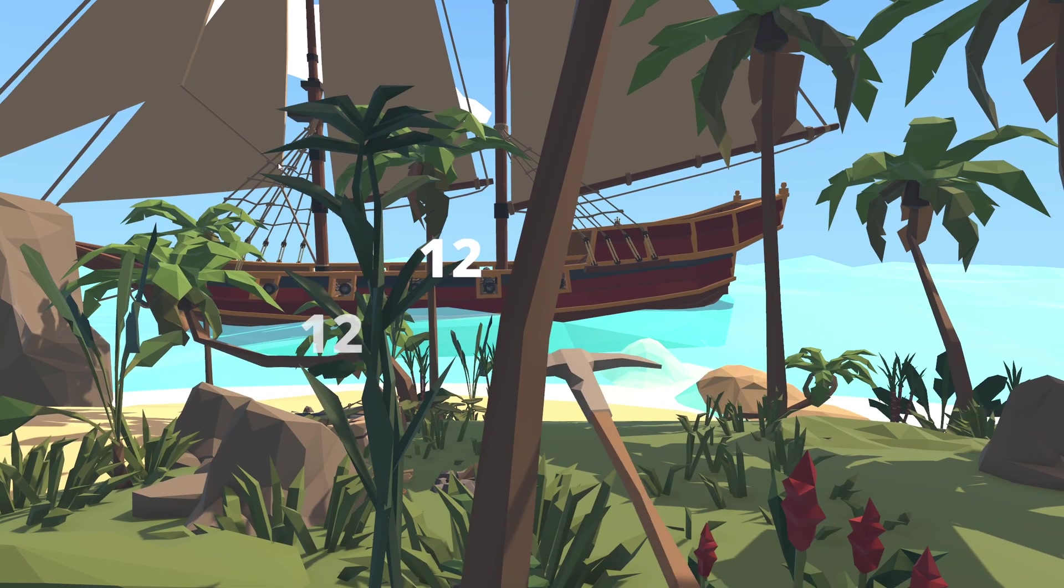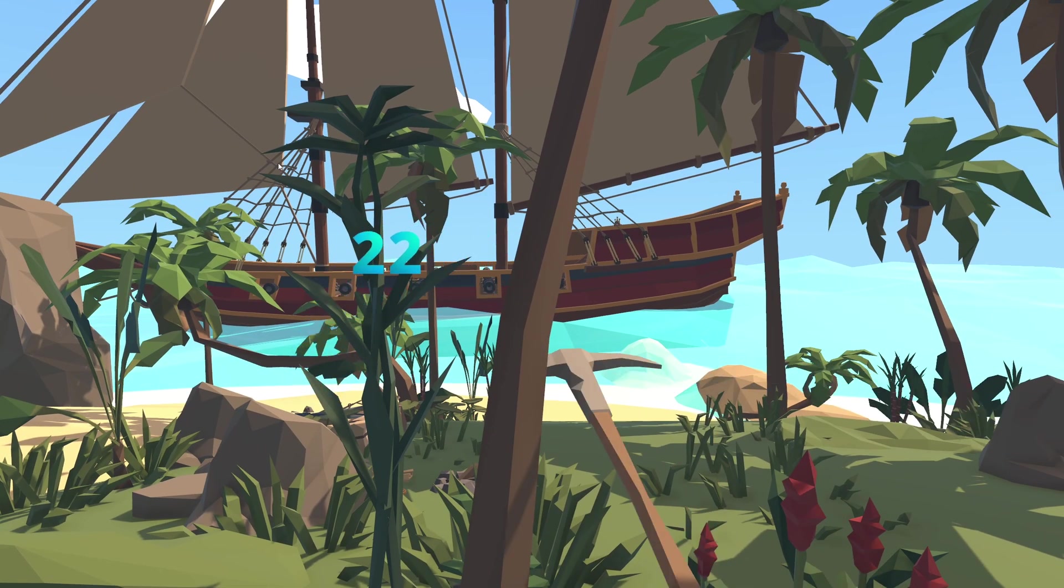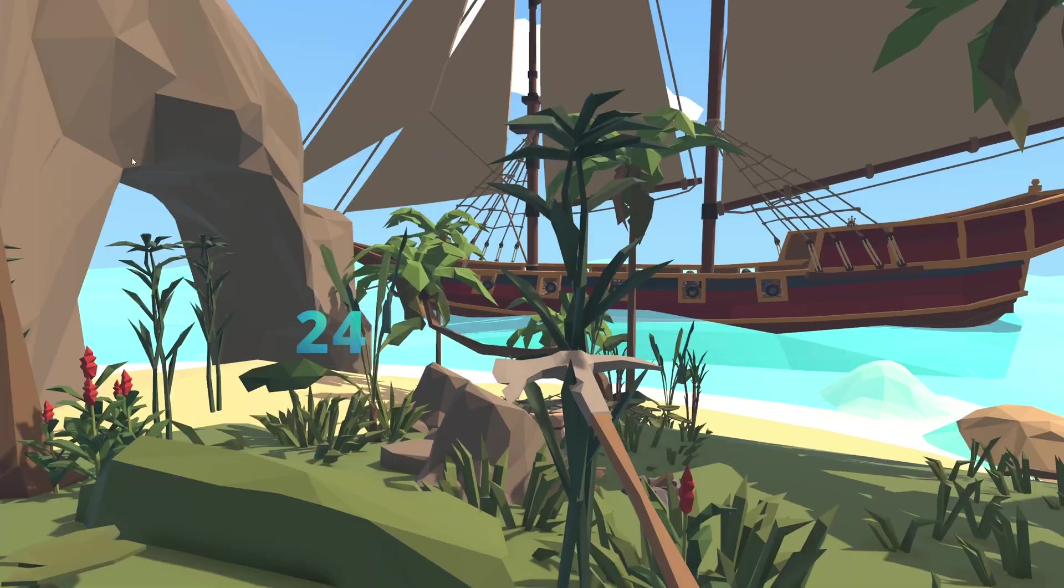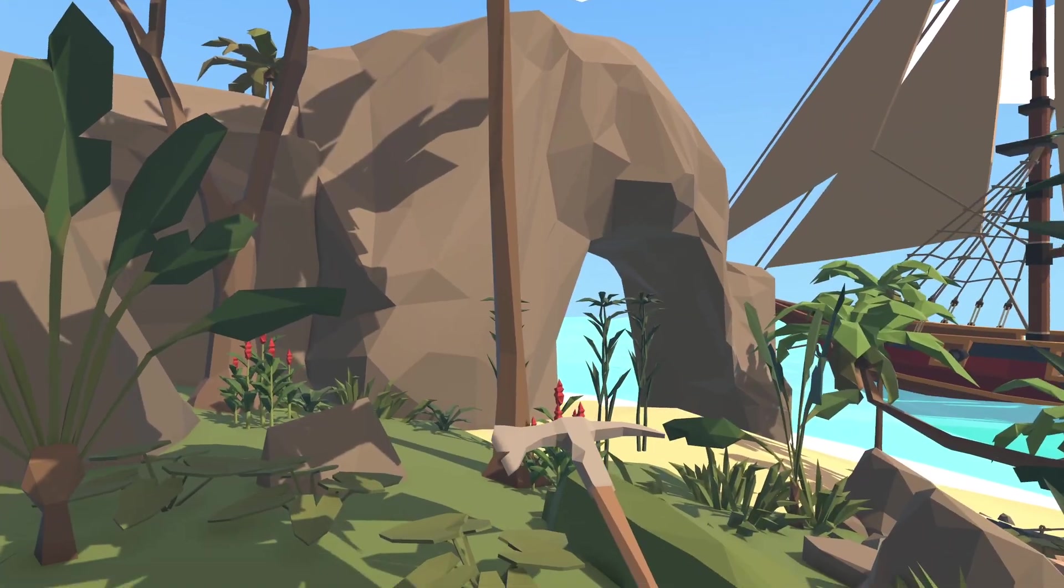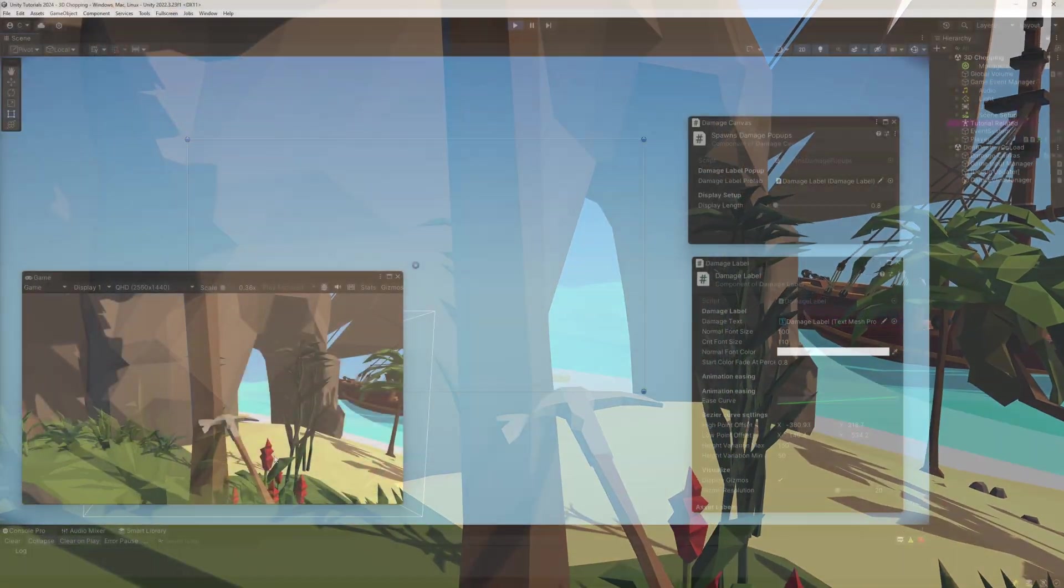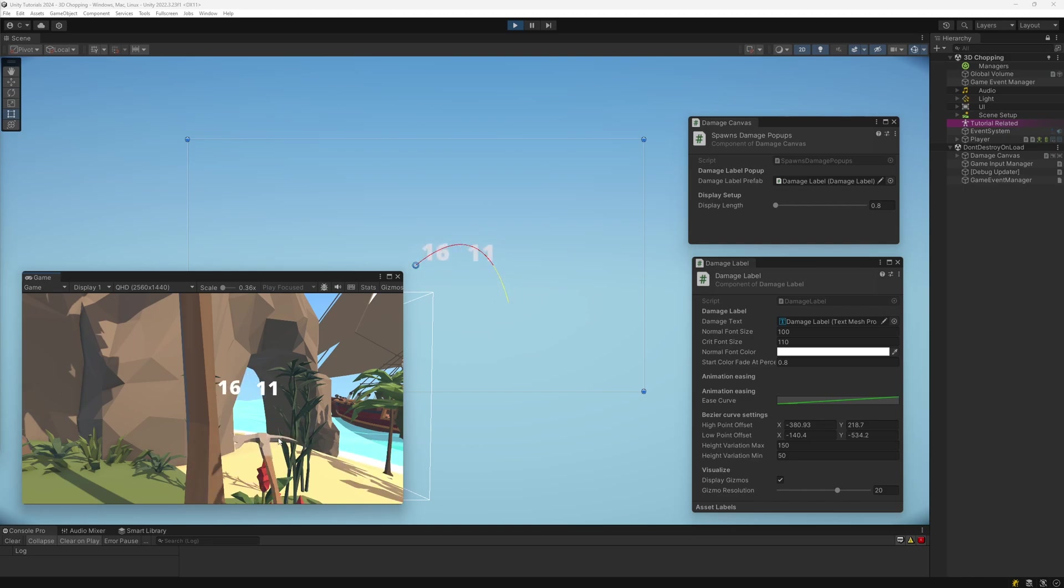This tutorial focuses on creating a system for displaying damage indicators in 3D and 2D games with crit indicators and tools to easily customize their behavior. This is how it will look like.